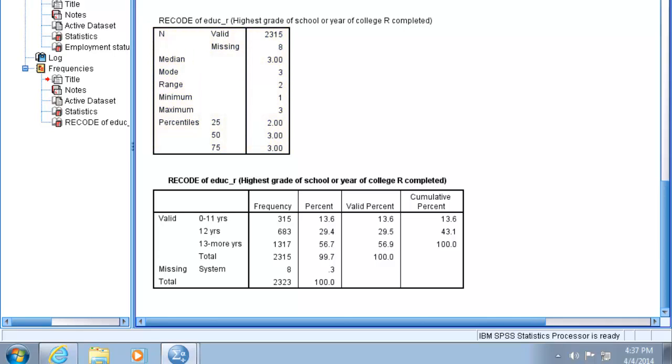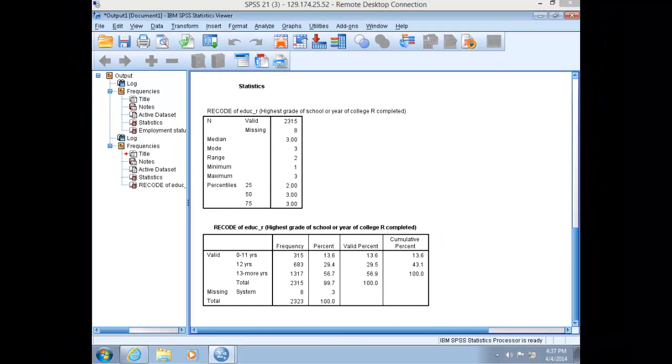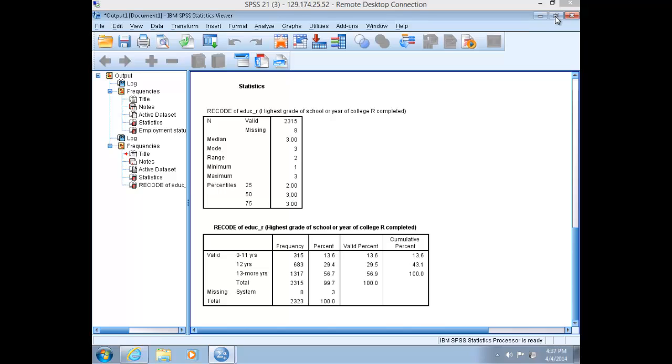For instance, for this variable measuring education level in three categories, our mode would not be three, but rather the third category, which is 13 or more years of education. This is also the case for all the other measurements of central location and dispersion. Minimize out of this output.